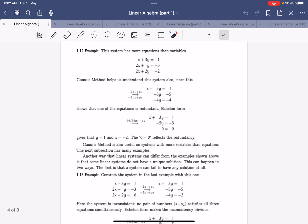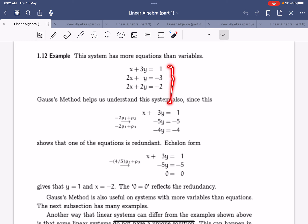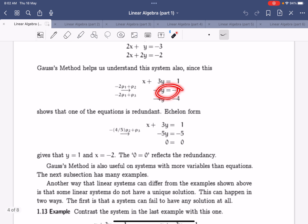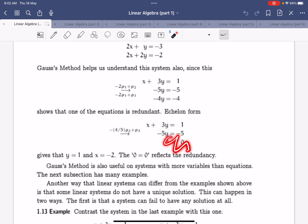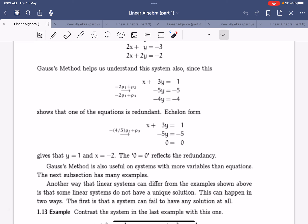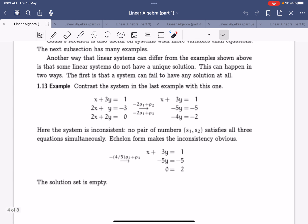To better understand the Gauss method, consider a system with three equations and two unknowns. We use the Gauss method to reduce the equations, and we get a simplified result. Taking two equations to cancel the third yields zero equals zero, which is redundant — as expected, since with only two variables you only need two equations to solve the system, giving y = 1 and x = -2. Sometimes you can have an inconsistent system with no solution, arriving at a contradiction such as zero equals two.